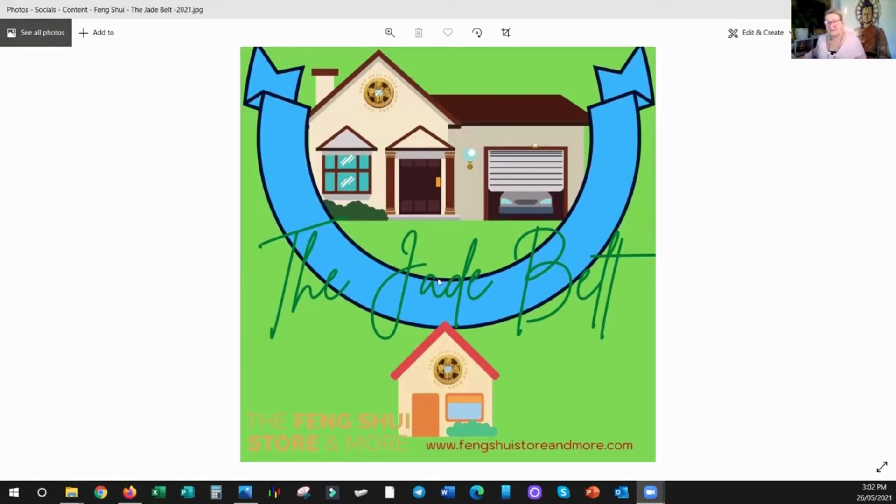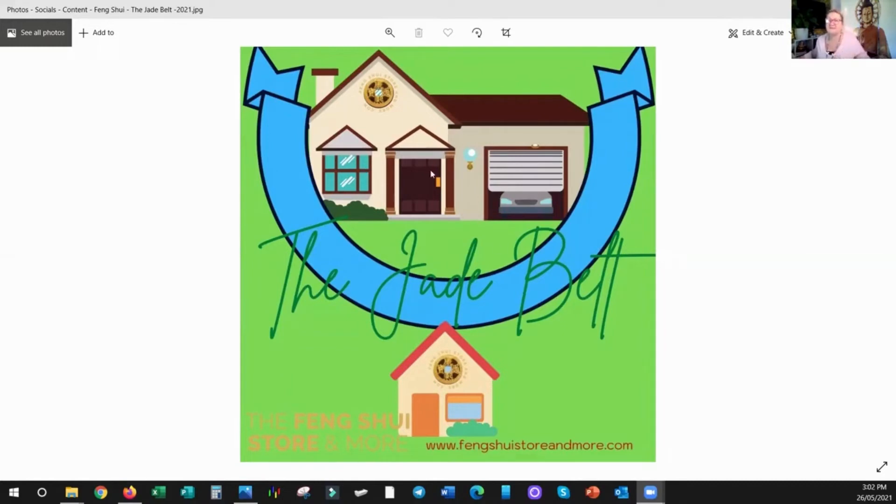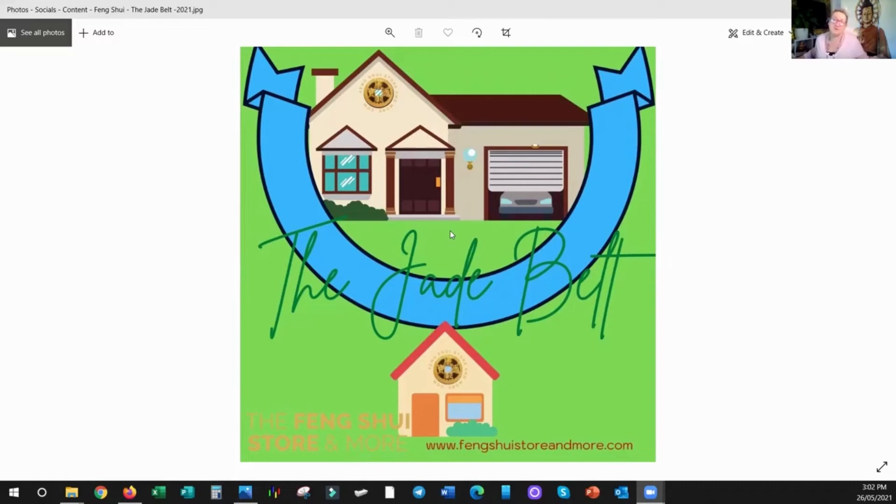Well, because inside the Jade Belt is where the good soils were kept, it's where the nutrients were, it's where all the positive abundant chi would go and sit inside this area. So it's much more fertile, so they could grow more, they could produce more. And that's why it was always classed as being more auspicious.